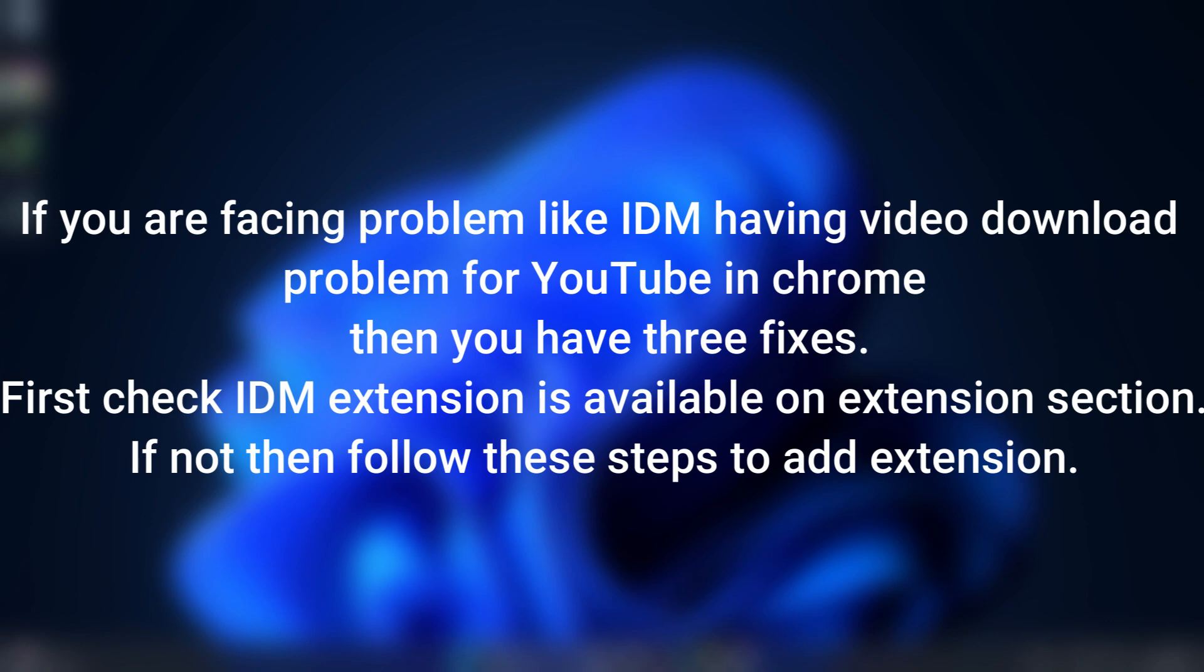First, check if the IDM extension is available in the extension section. If not, then follow these steps to add the extension.